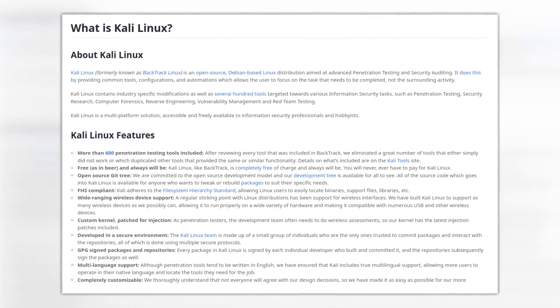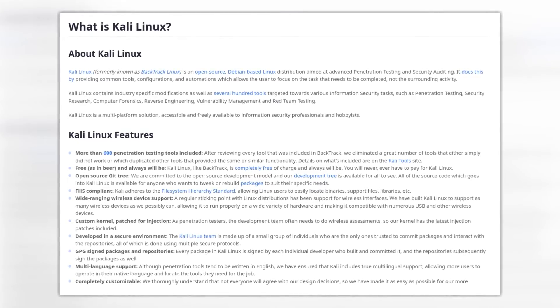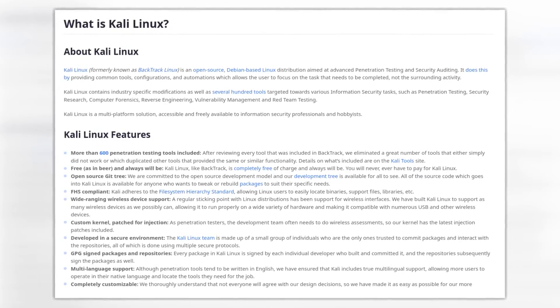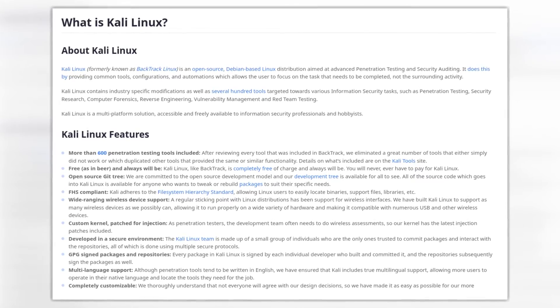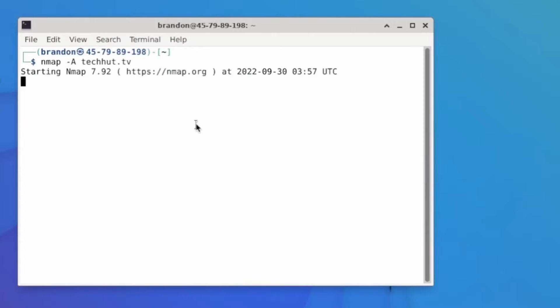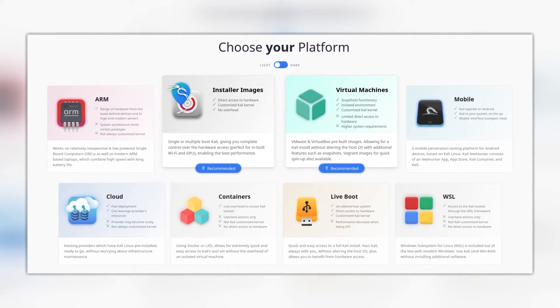So Kali Linux is a Debian based Linux distribution designed for penetration testing or pen testing for short. Pen testing is essentially trying to hack into a system to find various network vulnerabilities. And Kali Linux is good for pretty much any security based use case, whether that be security research, computer forensics, reverse engineering, or really any task that has to do with internet security.